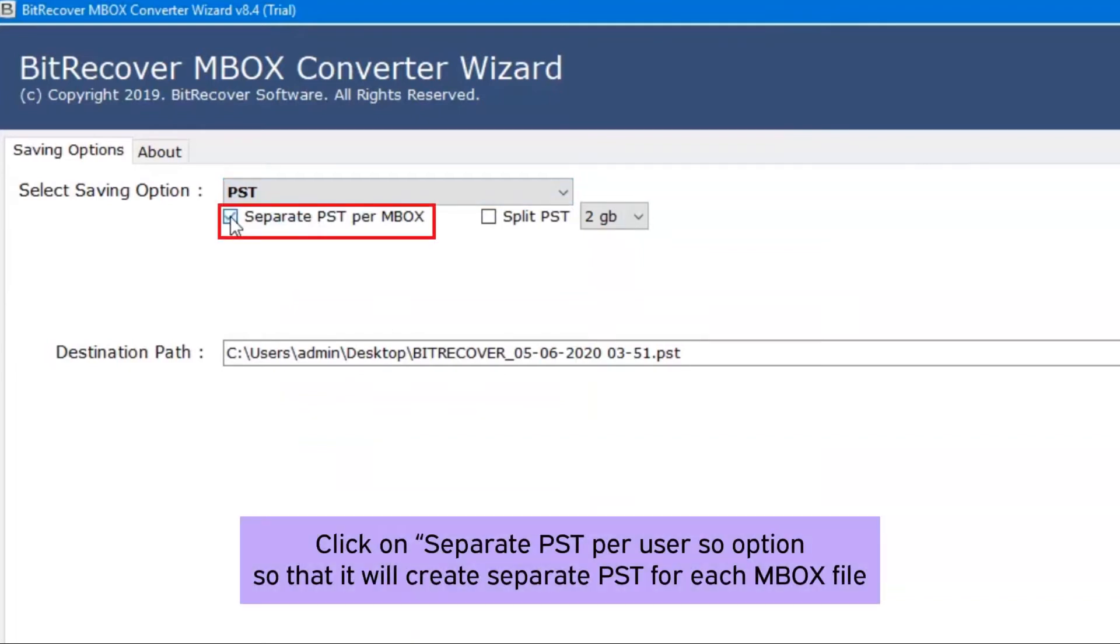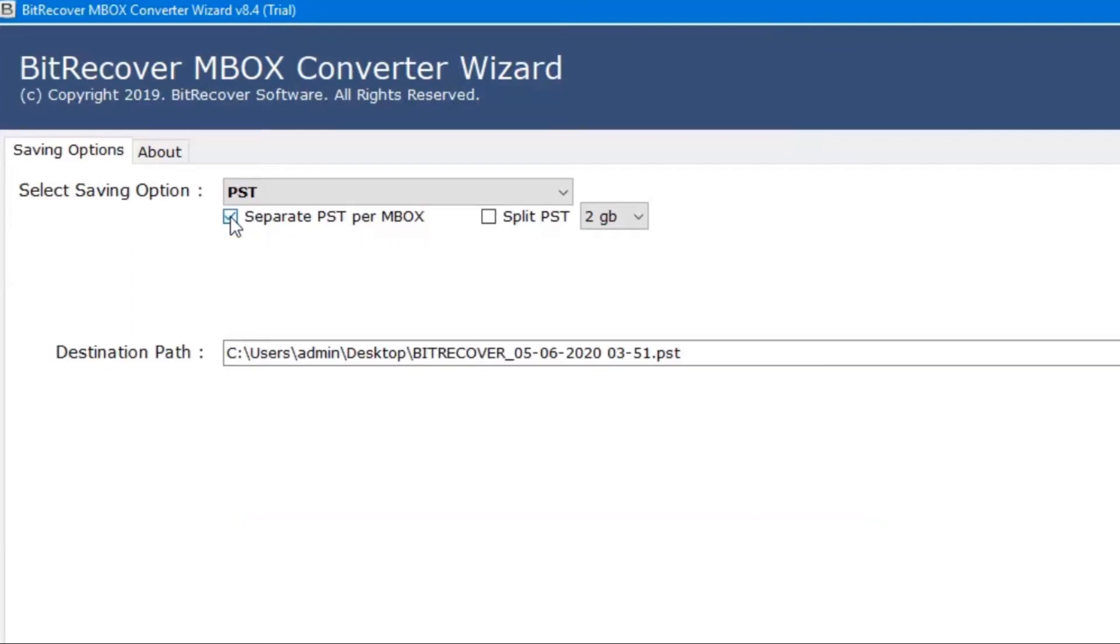Separate PST per MBOX option can be checked in case you are converting multiple MBOX mailboxes. The software will create separate PST for each mailbox, otherwise do not select it.